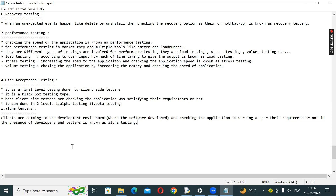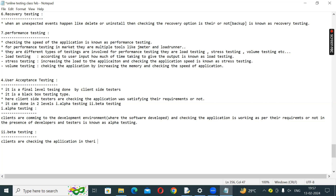The second level is Beta testing. In Beta testing, clients check the application in their own environment. Clients checking the application in their own environment is known as Beta testing.